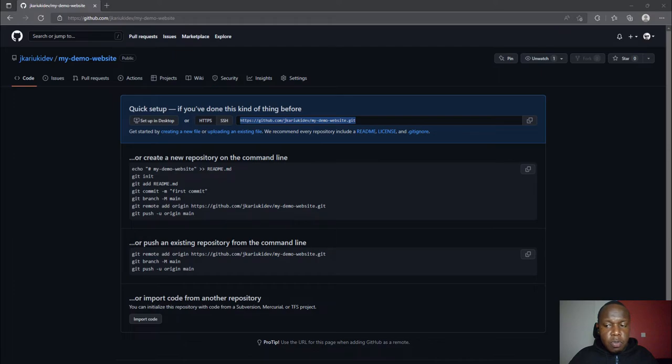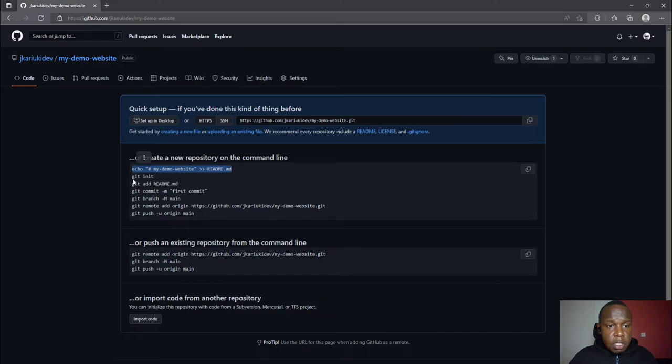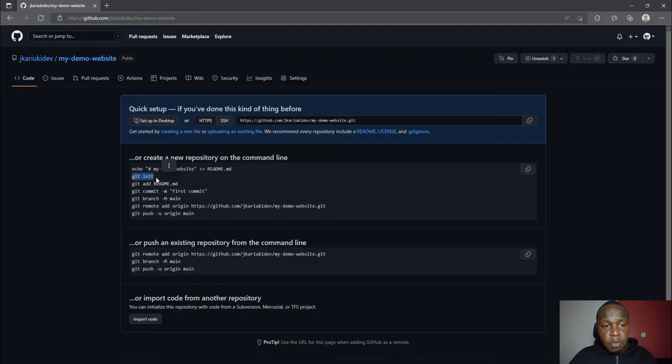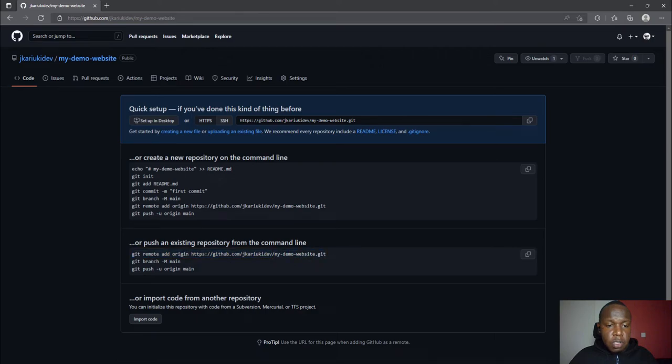We are going to use these commands in our PyCharm. The first item creates the readme. Git init initializes the project or the folder to be under Git. Then you can add the readme and all these other files. Then you can link using the remote add origin command, create a branch, and push to that branch.